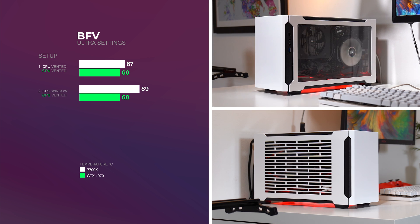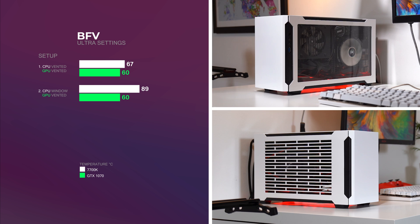In setup 2, I had a window panel for the CPU and a vented panel for the GPU. The CPU reached a whopping 89 degrees, so clearly the window has blocked any airflow coming in, whilst the average temps for the GPU were still 60 degrees.